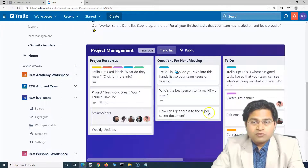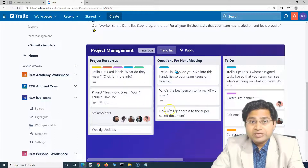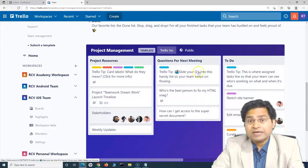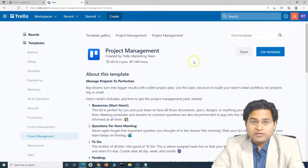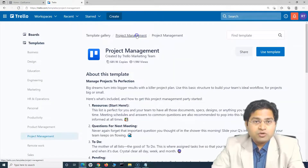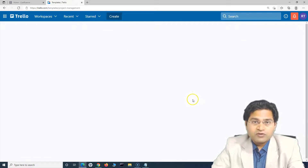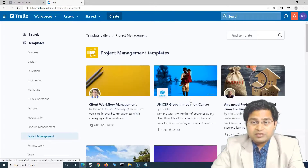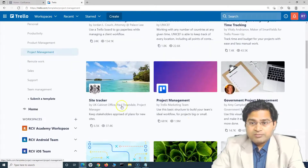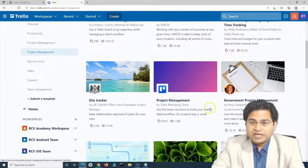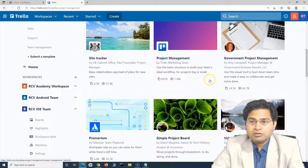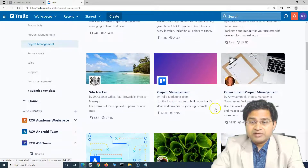In this workflow, if you don't want certain columns, you can remove or archive them and add your own. There are also many other templates available under project management — for example, government project management. People are creating and sharing these templates, so you can find options like video production as well.